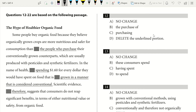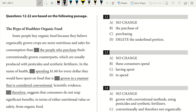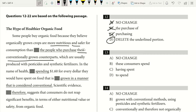Questions 12 through 22 are based on 'The Hype of Healthier Organic Food.' Some people buy organic food because they believe organically grown crops are more nutritious and safer for consumption than their conventionally grown counterparts. We want our comparison — more nutritious and safer for consumption than what? Their conventionally grown counterparts. So answer is D. We want to avoid redundancy and compare apples to apples — crops to crops, not crops to people or crops to the purchase of.